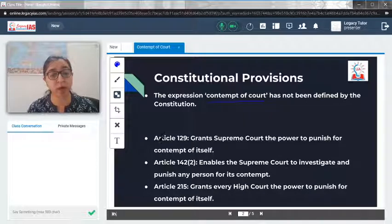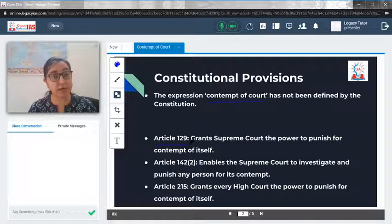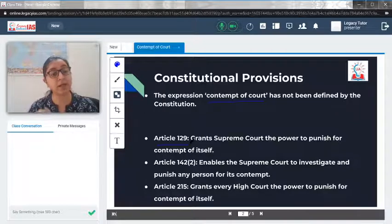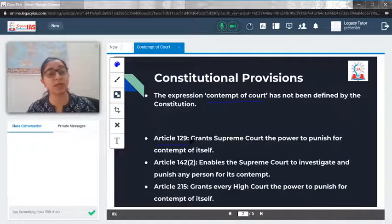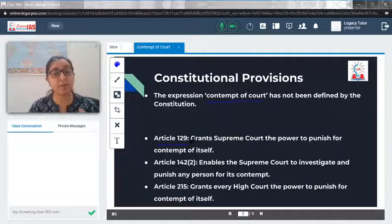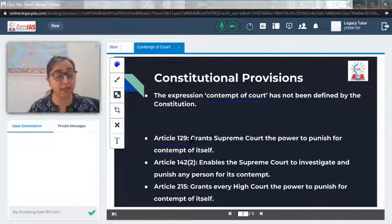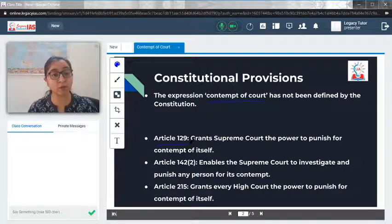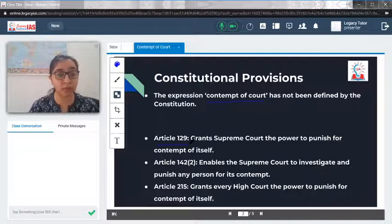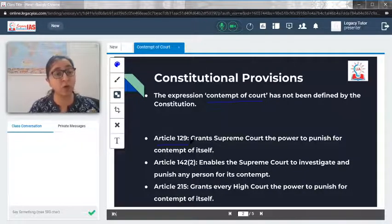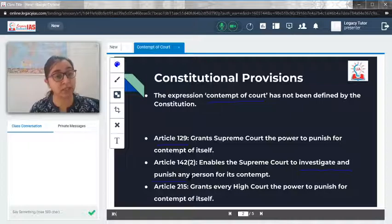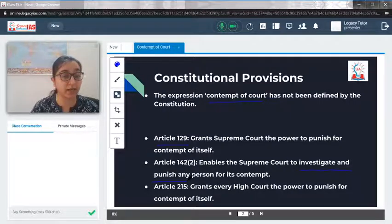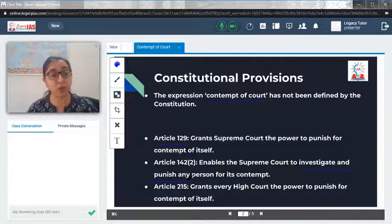Article 129 is the one which grants the Supreme Court the power to punish for contempt of itself. So when there is a contempt of the Supreme Court by anybody, the power drawn by the Supreme Court is from Article 129. Article 142, clause 2, also enables the Supreme Court to investigate and punish — they can launch an investigation and punish any person for its contempt. This power comes from Article 142(2).